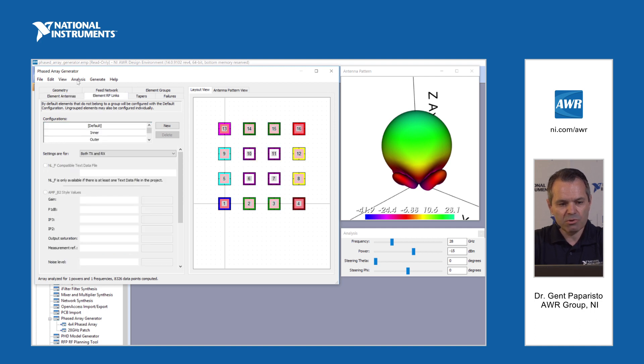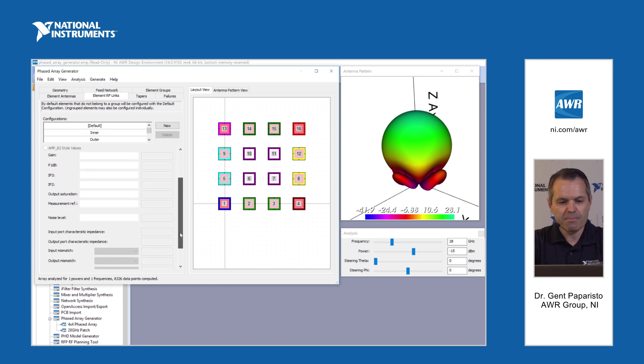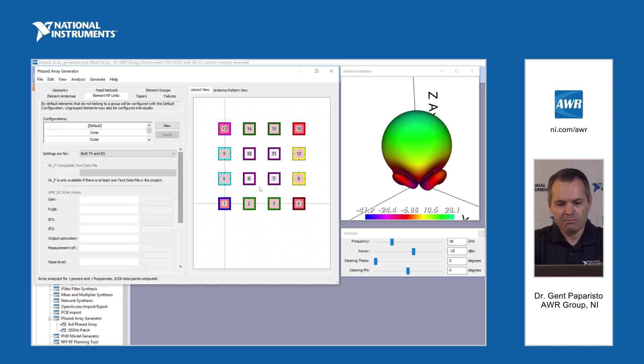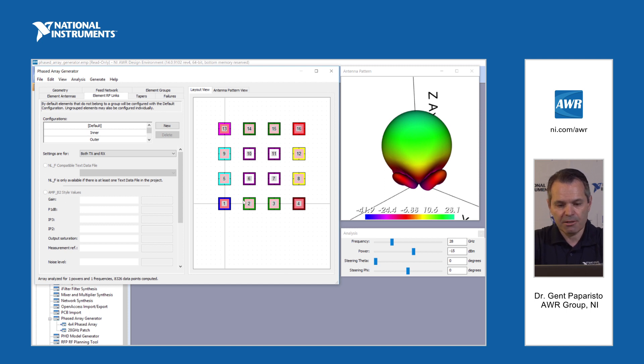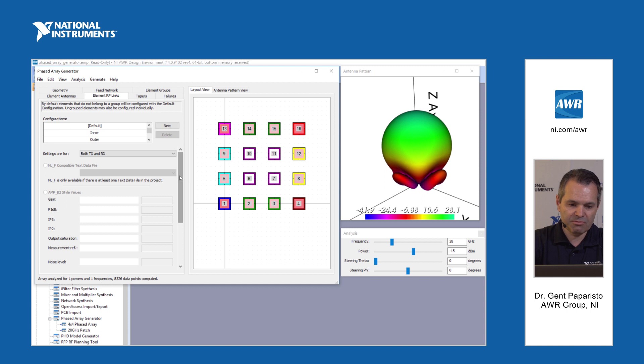Furthermore we can define different RF links for the phased array. We can either use the same type of RF link for all the elements or we can use different RF links for different elements in the phased array.